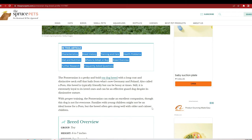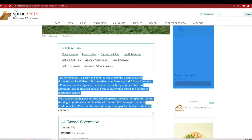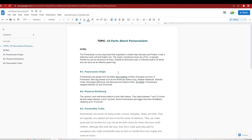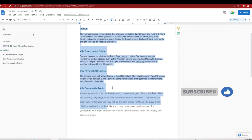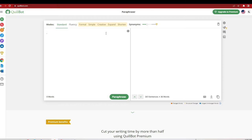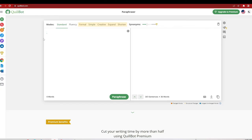In this particular article I'll scroll down to check what information we can use — it covers characteristics, breed history, training and care, health problems, diet and nutrition, and more. After finding the article, copy the whole thing into Google Docs or Microsoft Word. I've already copied it into Microsoft Word — it has the intro, the origin of the breed, the physical attributes, and the personality traits. To make this article more unique, we use an AI software called Quillbot.